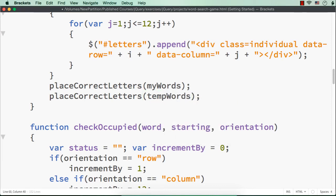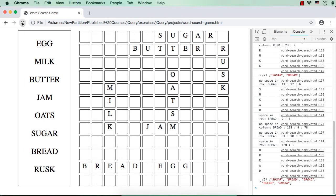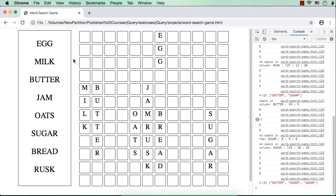Now, what will happen? Let me check, save this, and refresh. See, all the words are added. Egg is there, milk is here, butter, oats, jam, risk, bread, sugar. How did it happen?